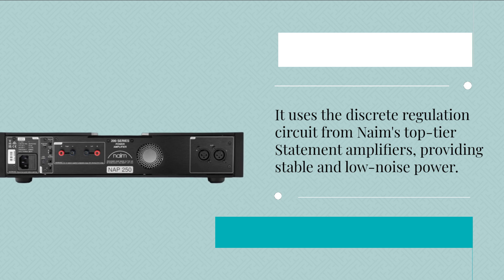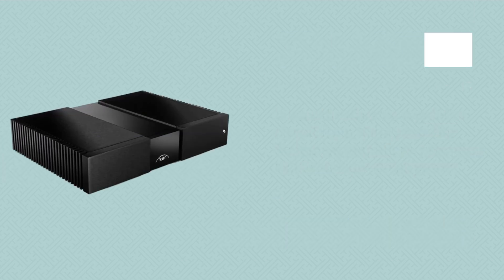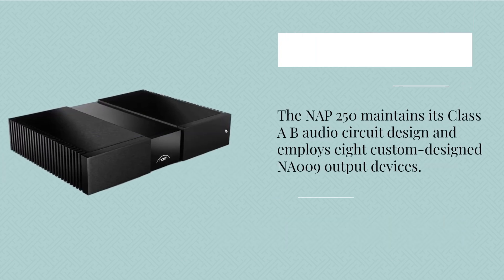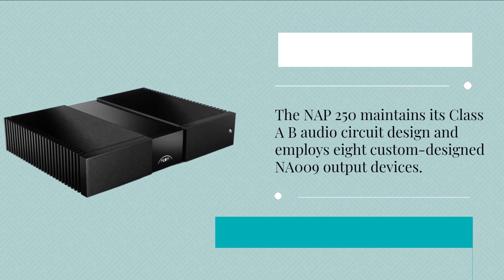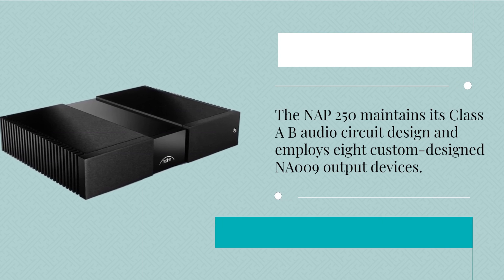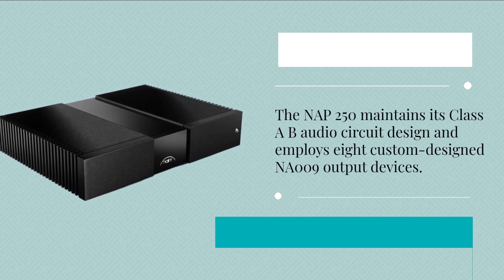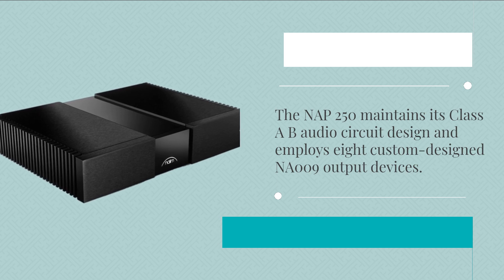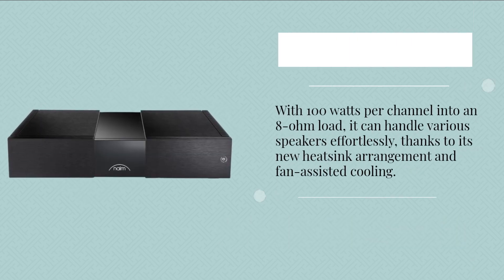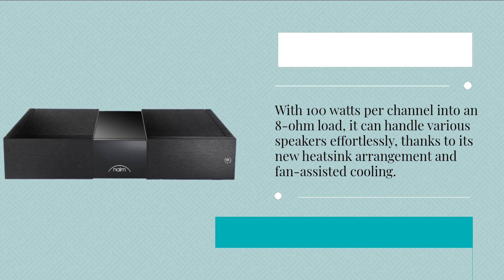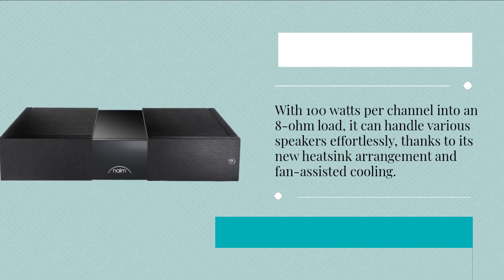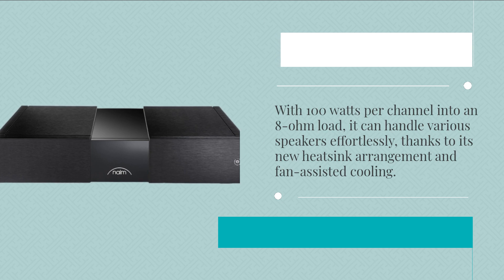The NAP 250 maintains its class AB audio circuit design and employs eight custom-designed NA009 output devices. With 100 watts per channel into an 8-ohm load, it can handle various speakers effortlessly, thanks to its new heatsink arrangement and fan-assisted cooling.